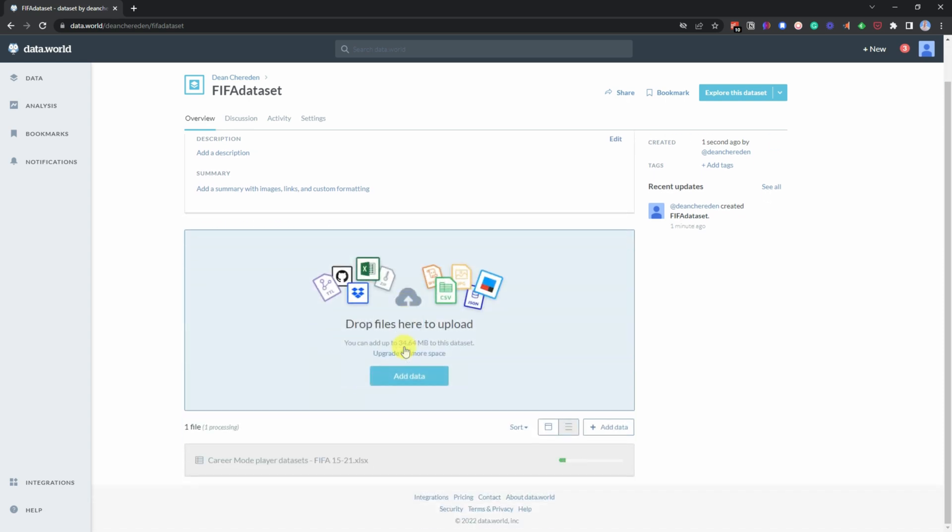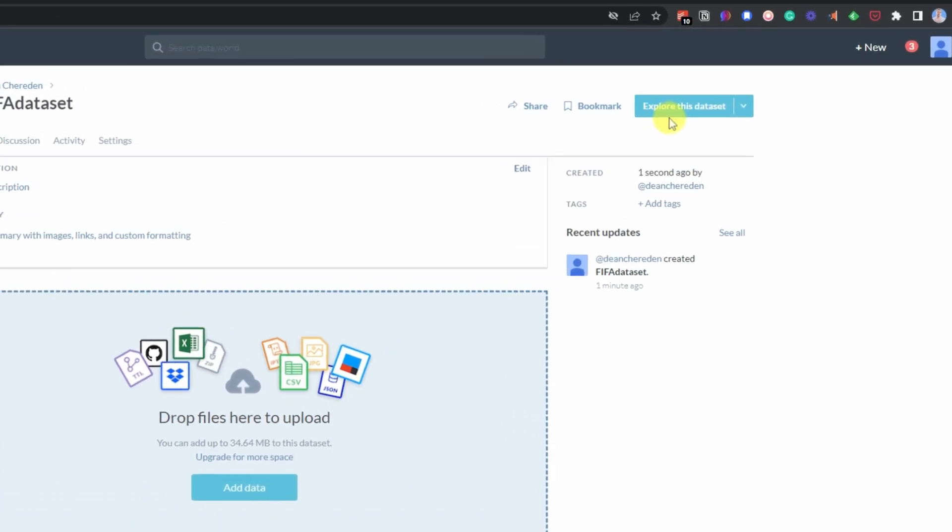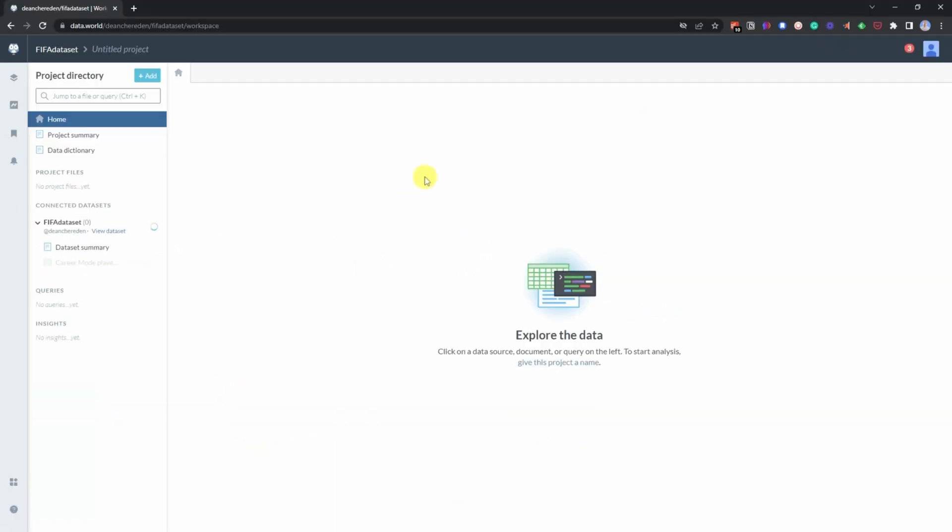And then once it's loaded up, then you need to wait for it to actually fully install. So for now, all I'm going to do is go up to explore this dataset. And then you can see your dataset is loading in. So for now, I'm just going to speed up this loading so we can crack on and do some SQL query.